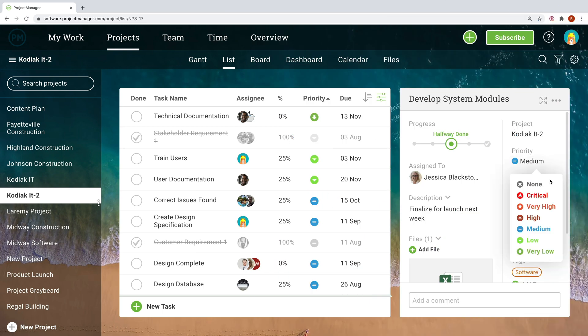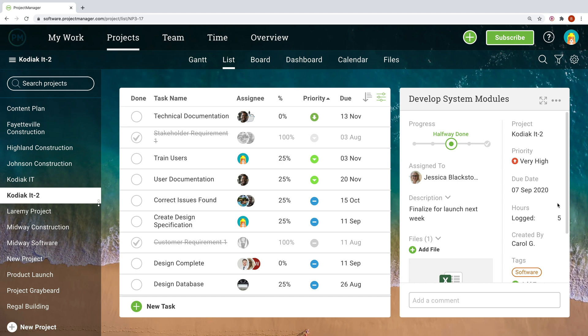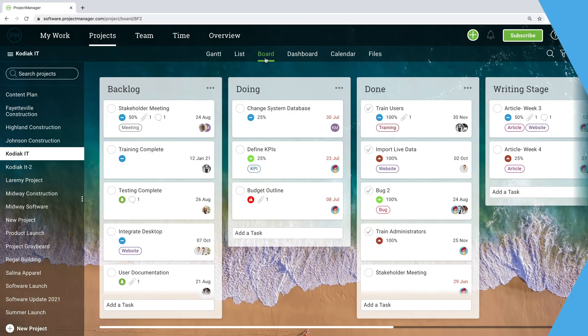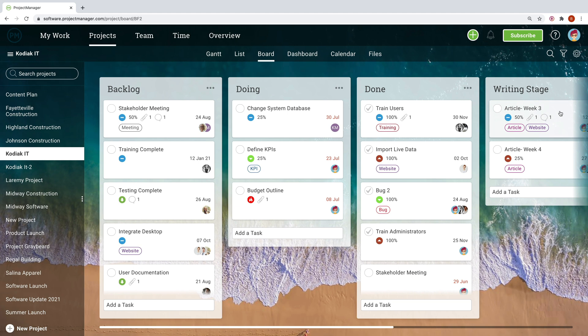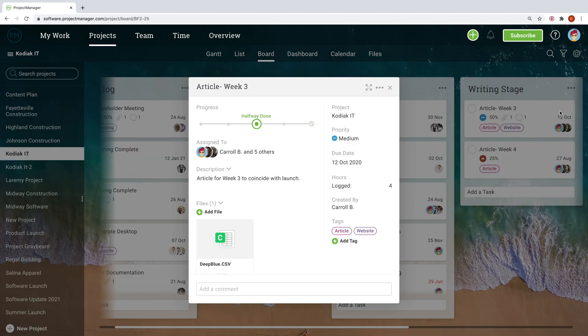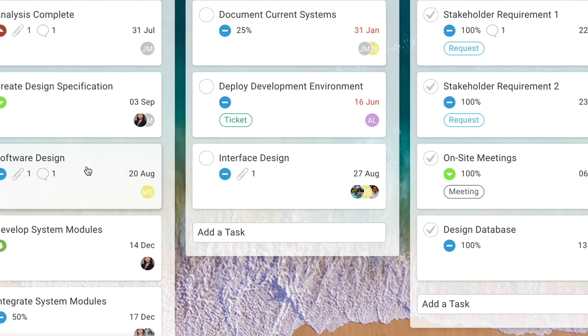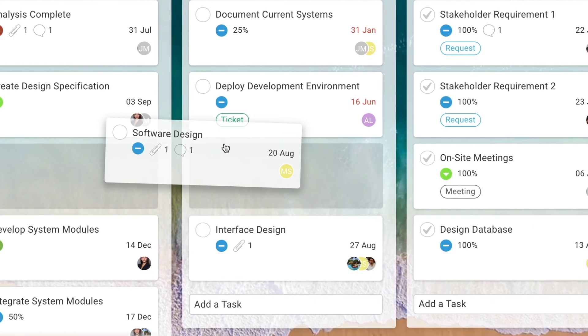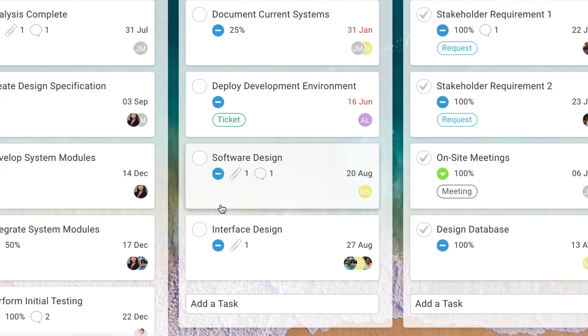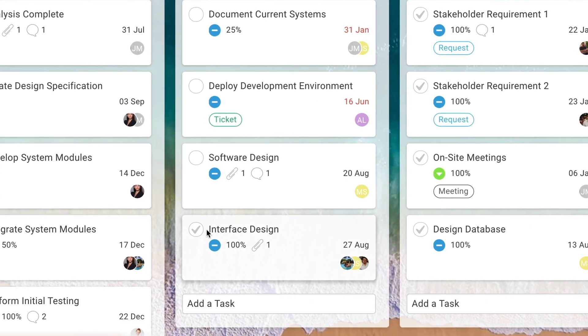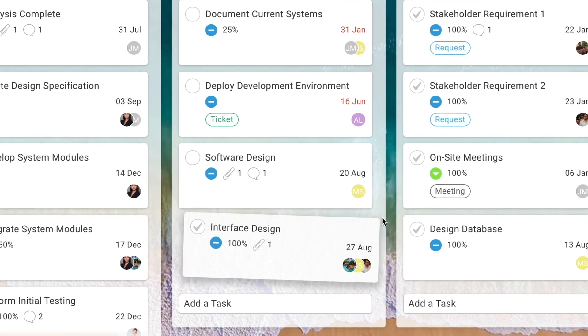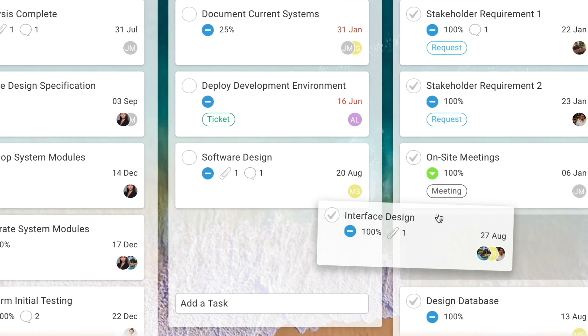Set up personalized task lists where you can sort through work, prioritize assignments, and knock out your daily tasks. The board view offers a visual workflow for teams where tasks are arranged in customizable columns. As team members make headway on their assignments, tasks are moved from column to column so everyone knows what needs to be done next.